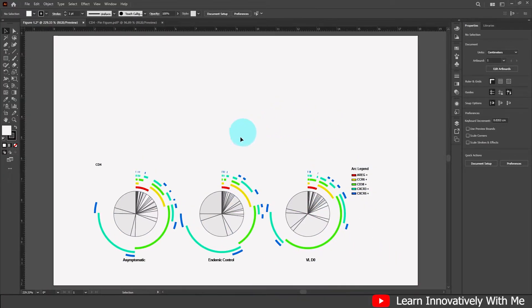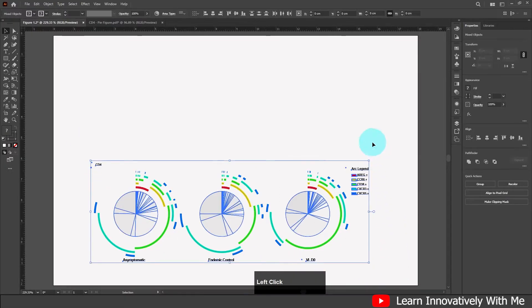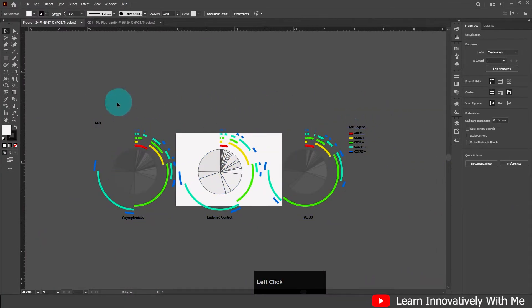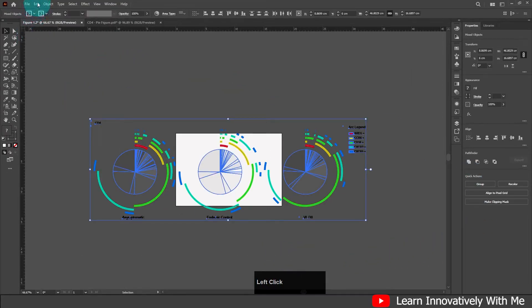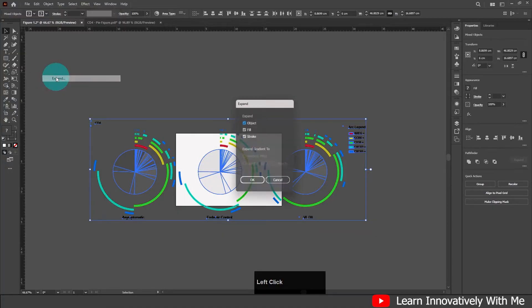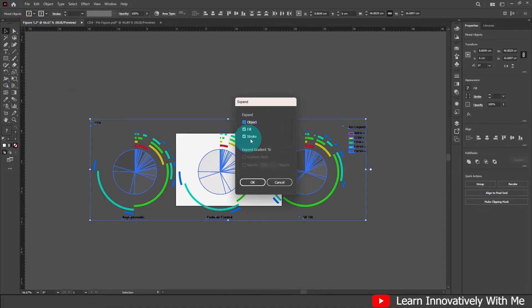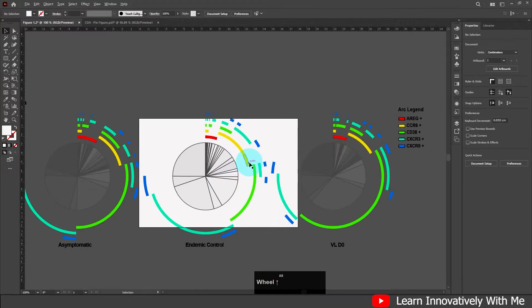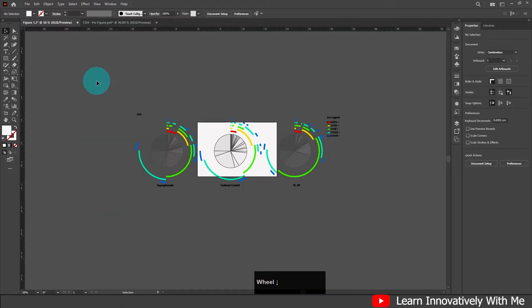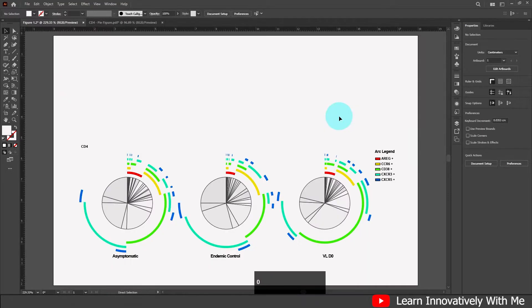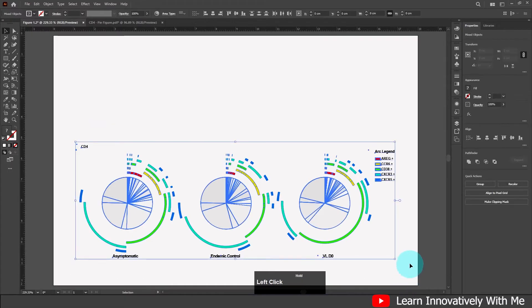There is another way to solve this problem. Undo your changes, then select all your data and click Object > Expand. In the Expand dialog, uncheck 'Object' and 'Fill', and only check 'Stroke', then click OK. Now all your strokes are converted to fills, and you can transform fills without deformation. Select and resize again — now you can transform very easily. This is the second way to manage PDF data.